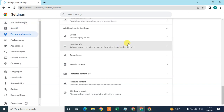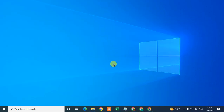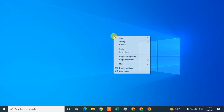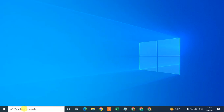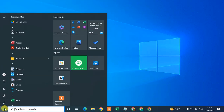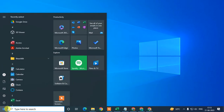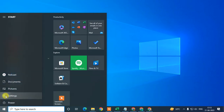But sometimes, even after downloading your PDF file to your device and trying to open it, it will again open in Chrome browser. So there is one more setting you need to do if you want to open your PDF file in Adobe.